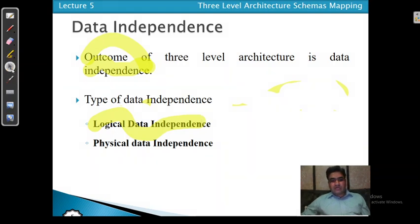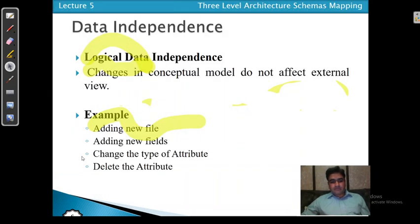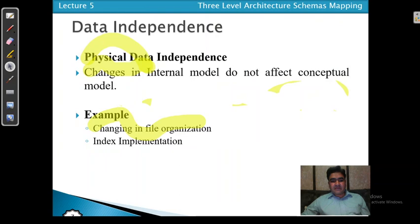That is about data independence. We have discussed logical data independence and physical data independence. Thanks for watching the video.